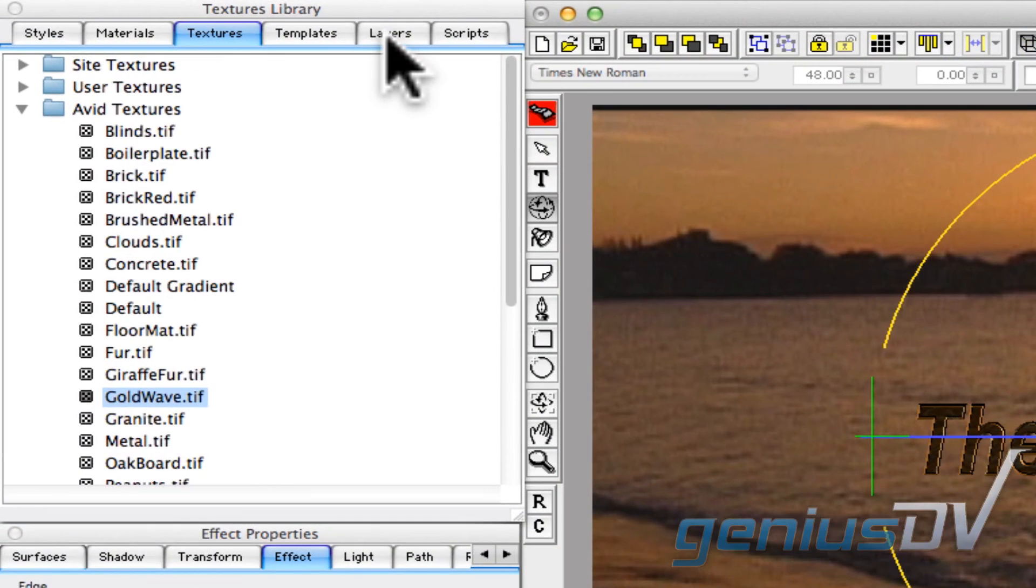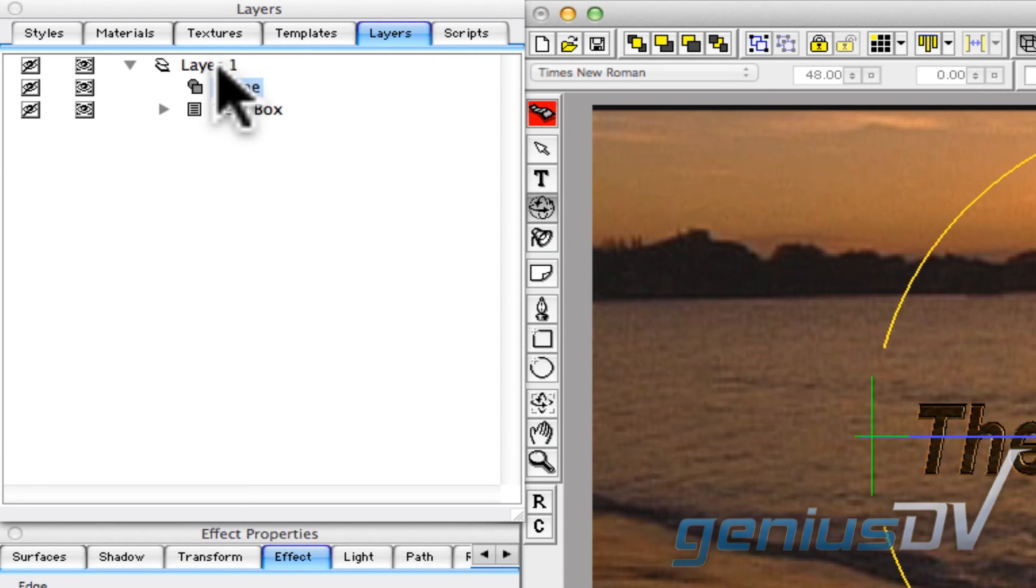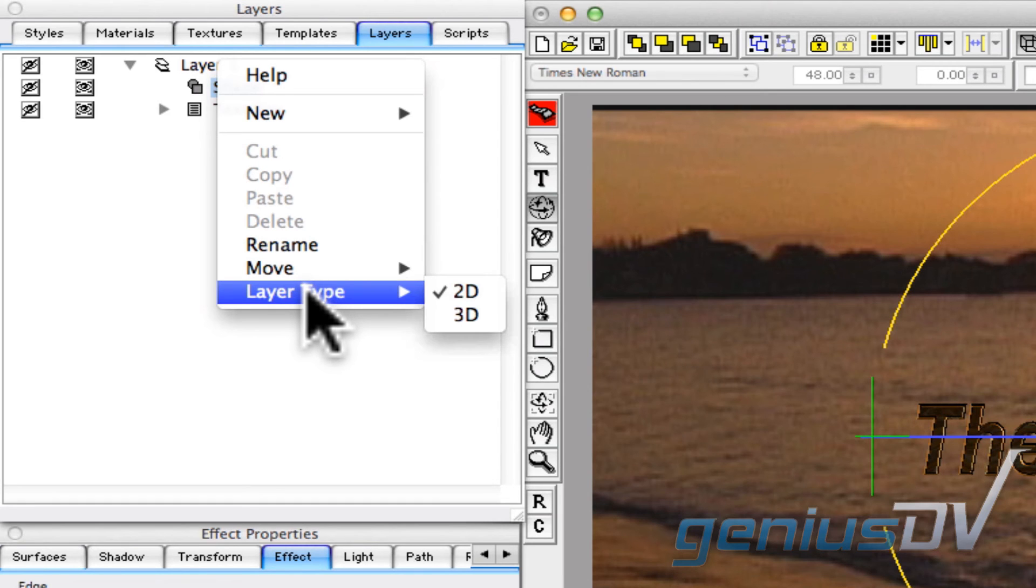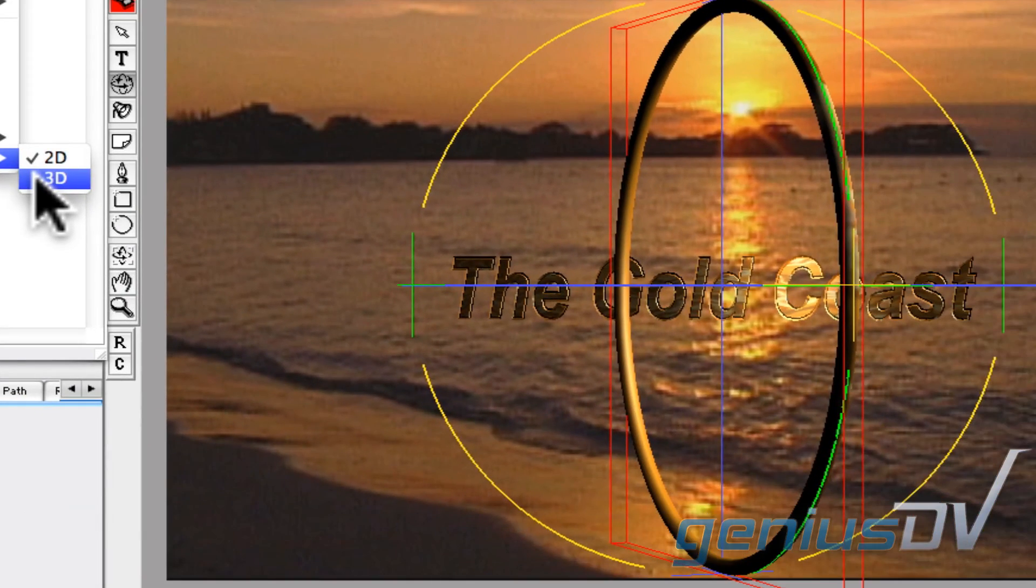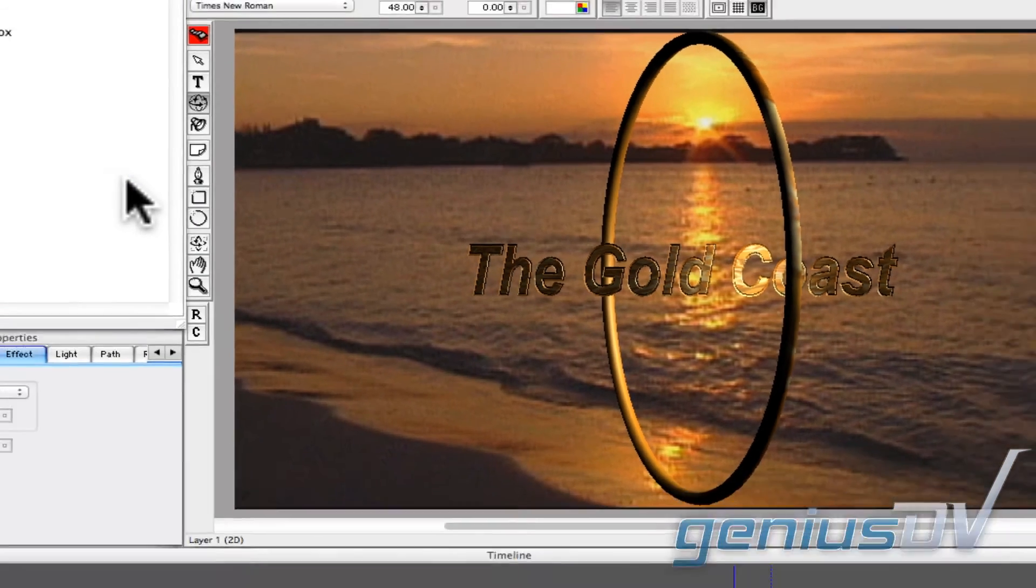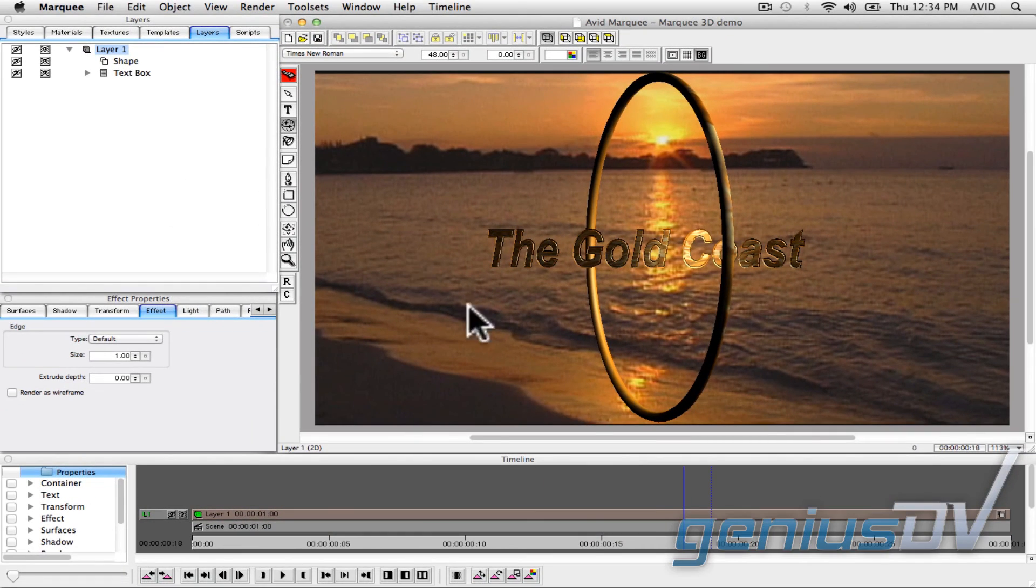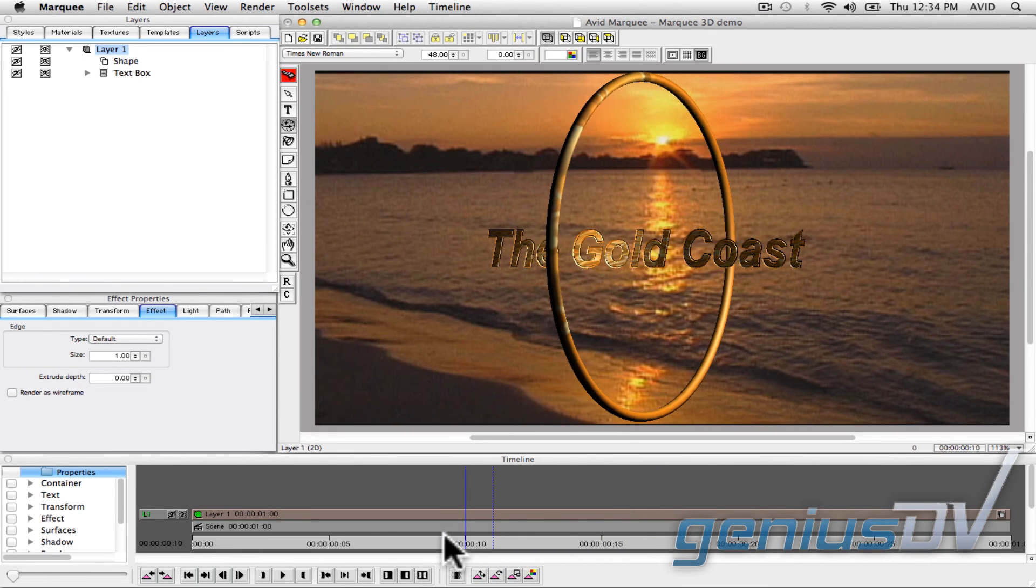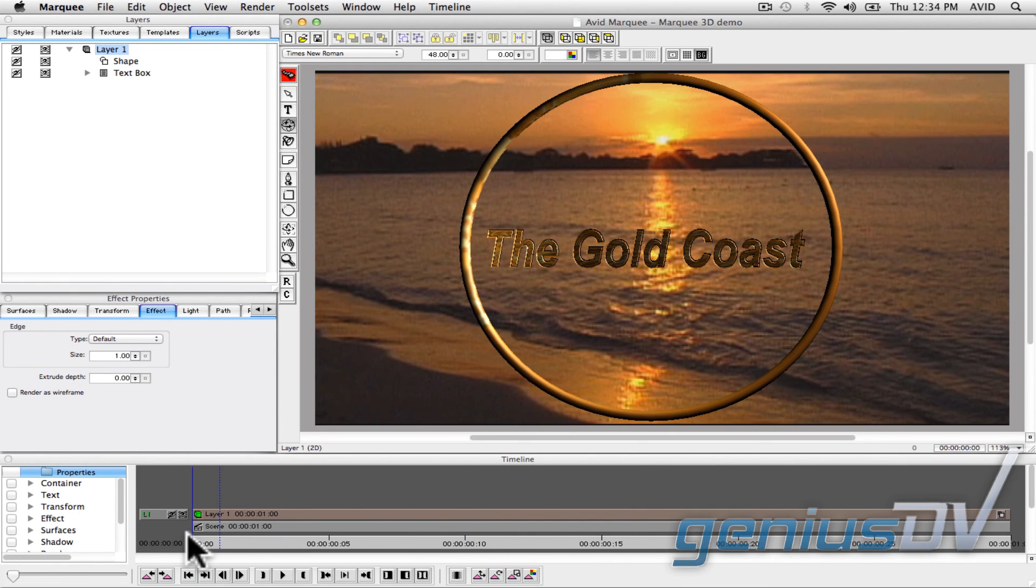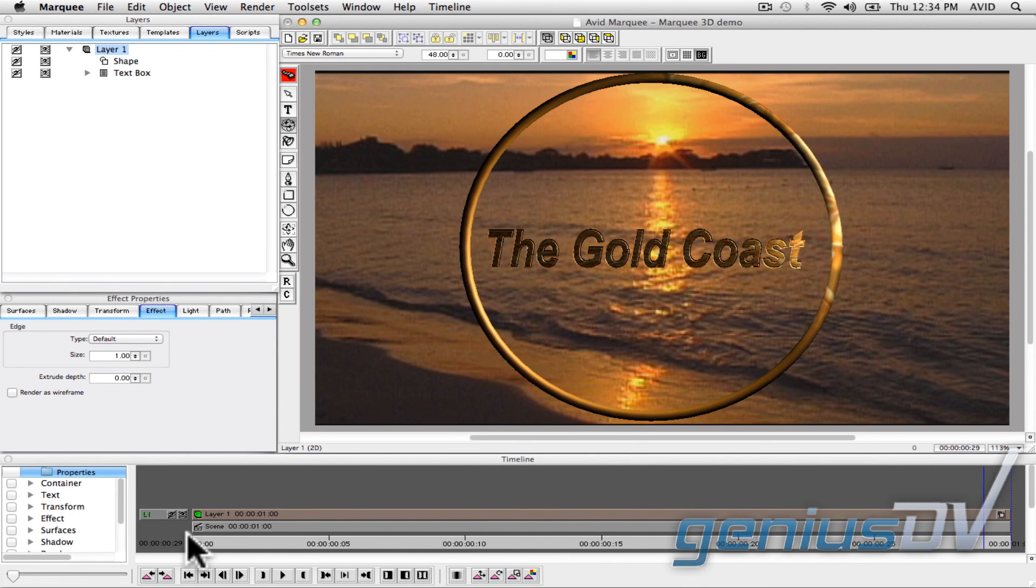To fix this, navigate to the Layers tab. You should see one layer that contains your shape and your text box. Right click on layer 1 and change the layer type from 2D to 3D. Now when you play through the timeline, your scene is within one 3D plane, and the gold circle spins around the title.